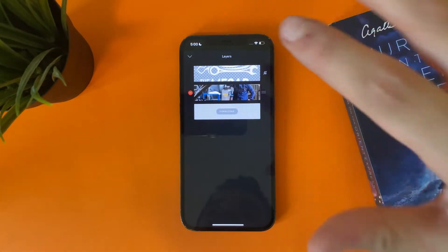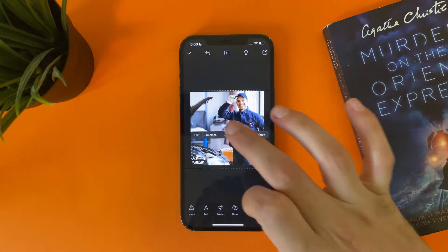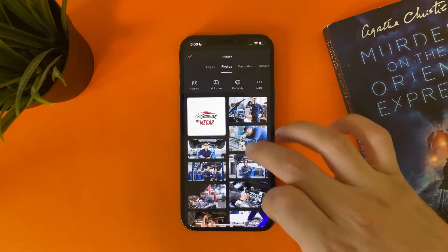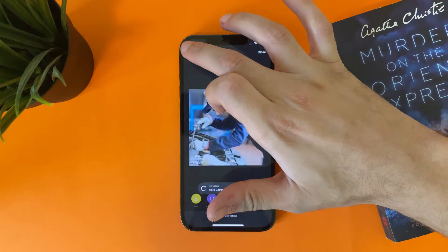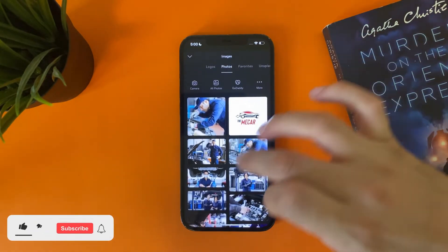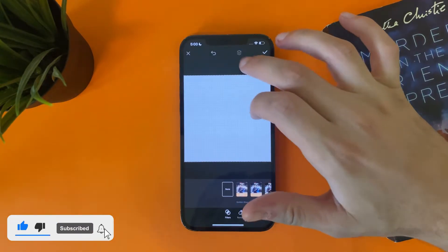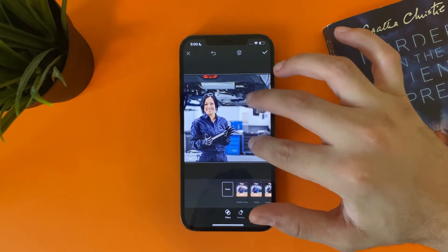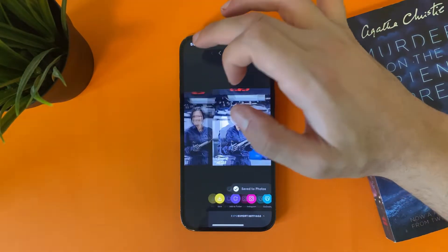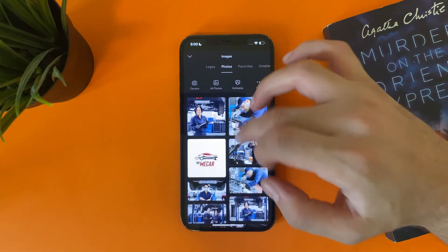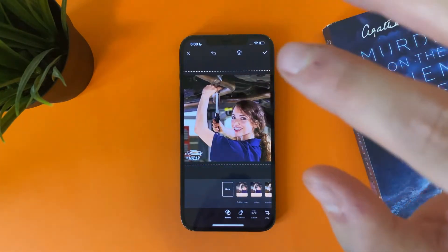Locking the logo makes it stick inside the project without moving. Now just tap on the photo, tap Replace, and add another photo. See — Replace, add another photo. It's that easy to edit and replace photos, and the logo will stay in the same location.